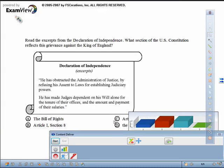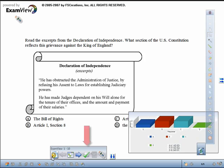In CPS, click the Close Question Window button to exit from the Engage Toolbar. In Workspace, click on the Show Answer button to see the correct answer. A green checkmark will appear noting what that answer is.